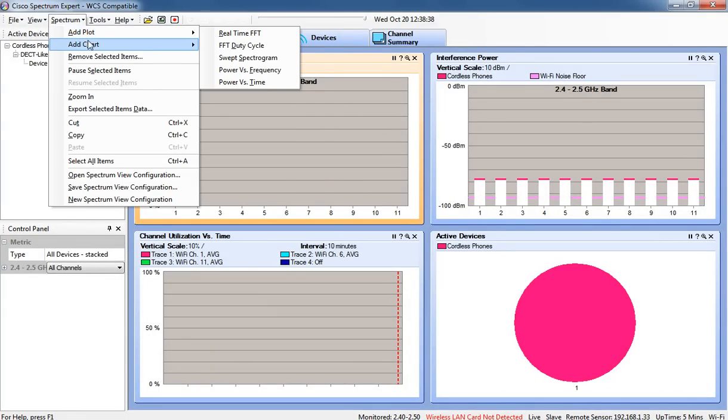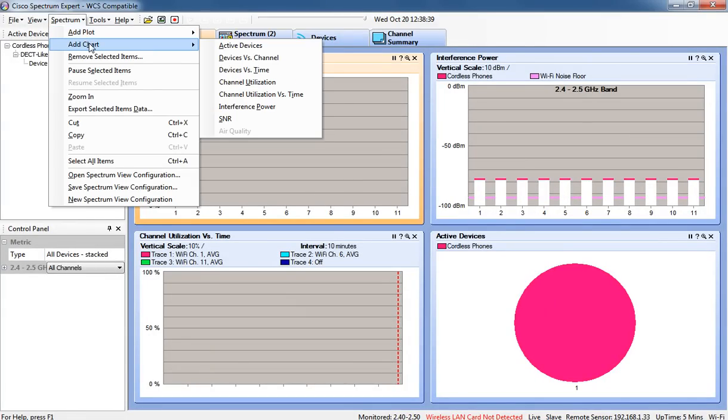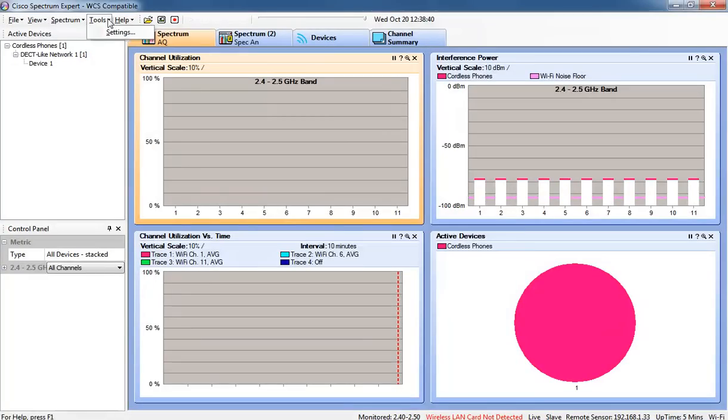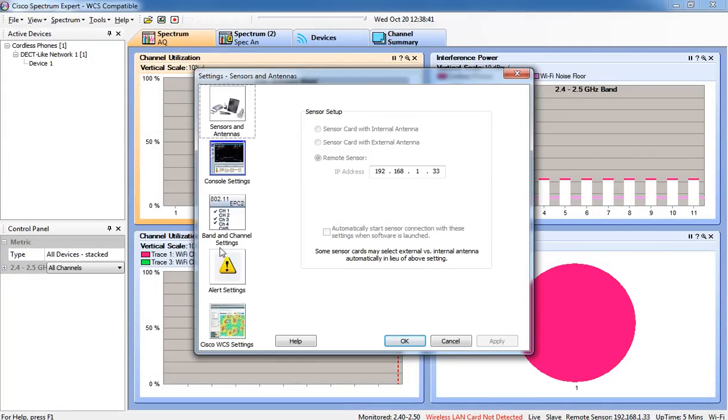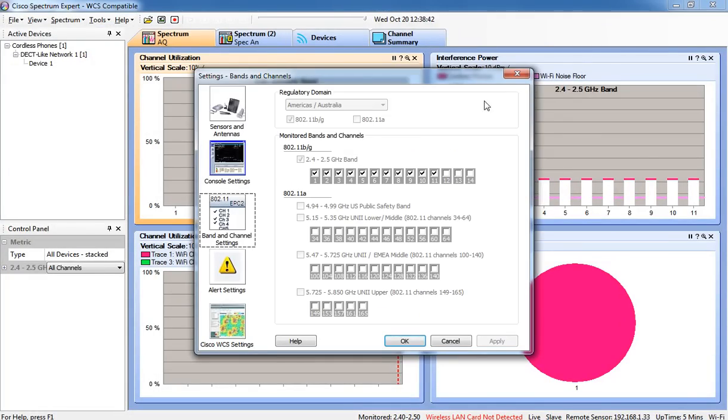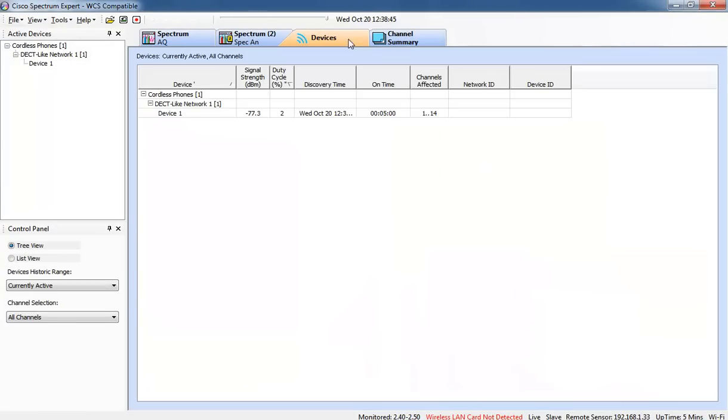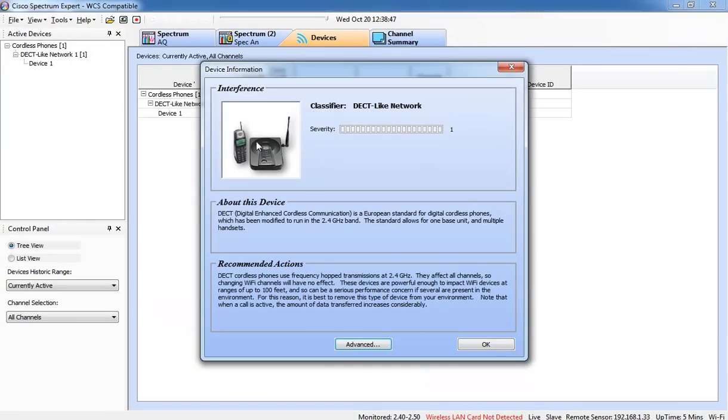We can add different plots and different charts. We can configure the sensor setup and the different channels that are detected. We can look at the devices and double click on the device, and it will give us some additional information about that device.